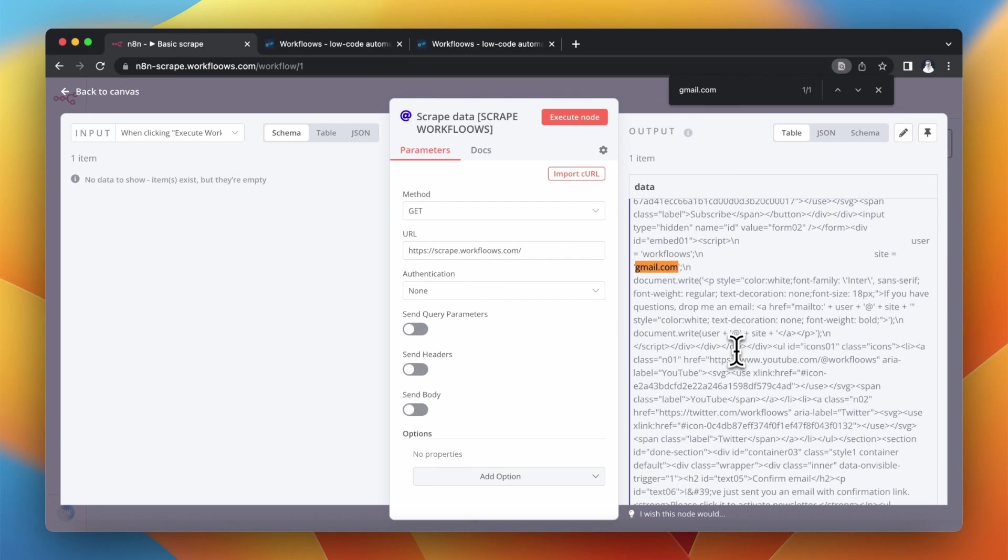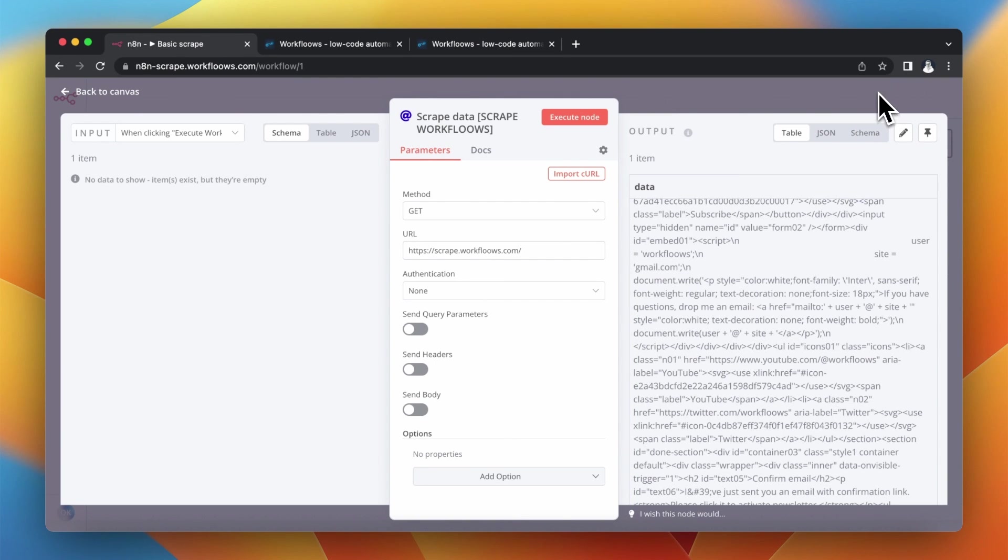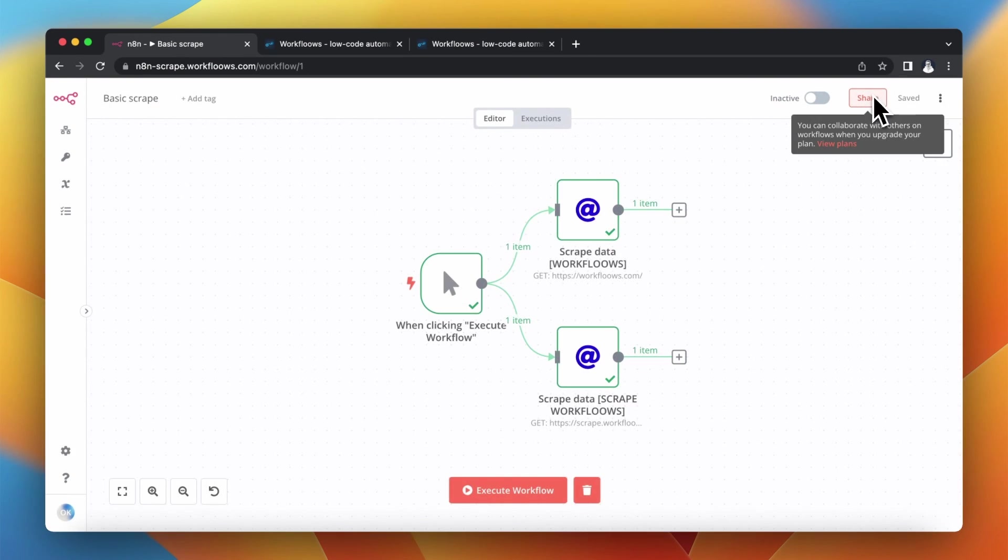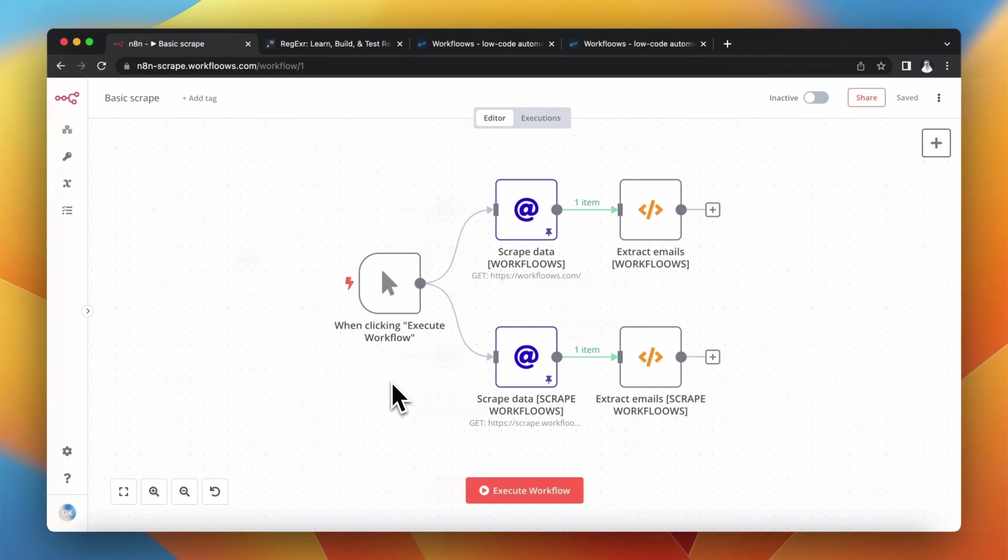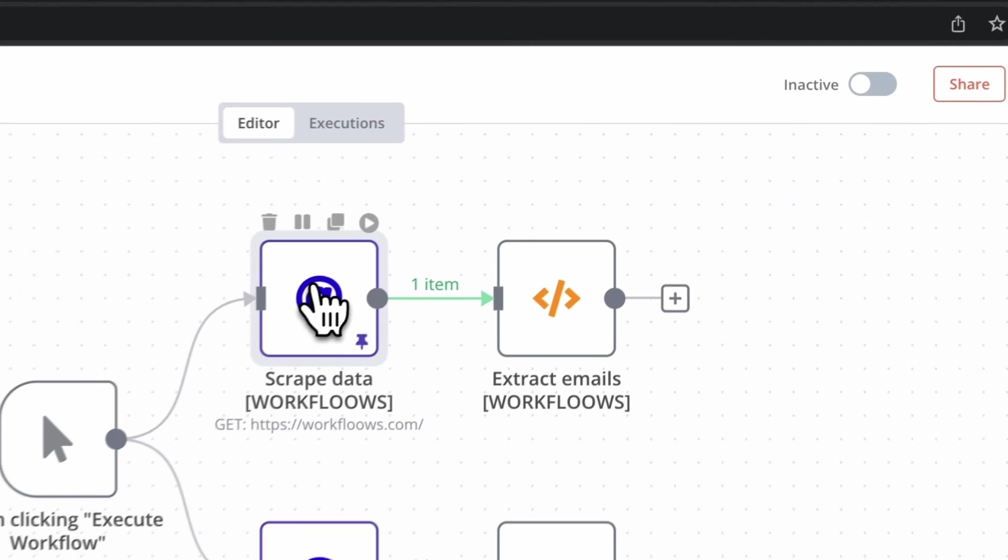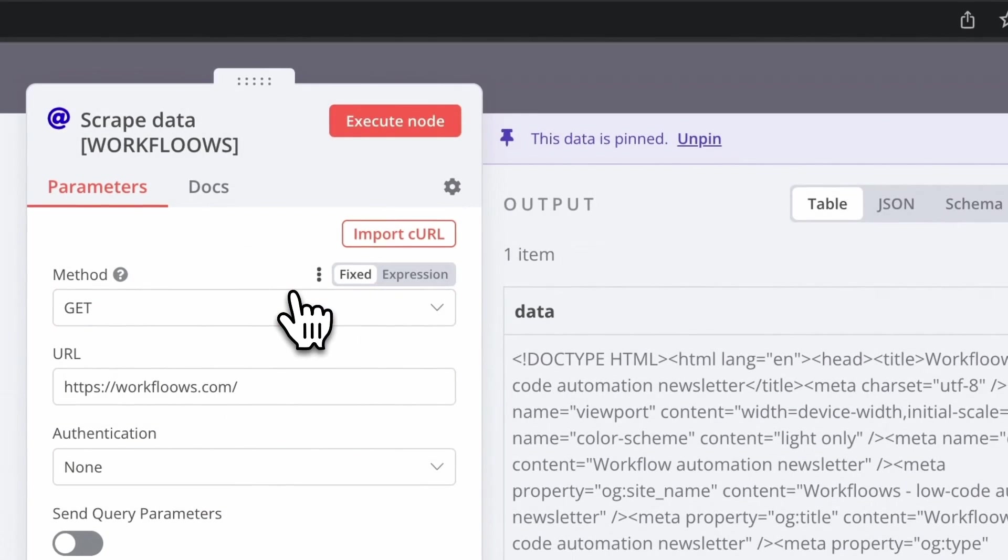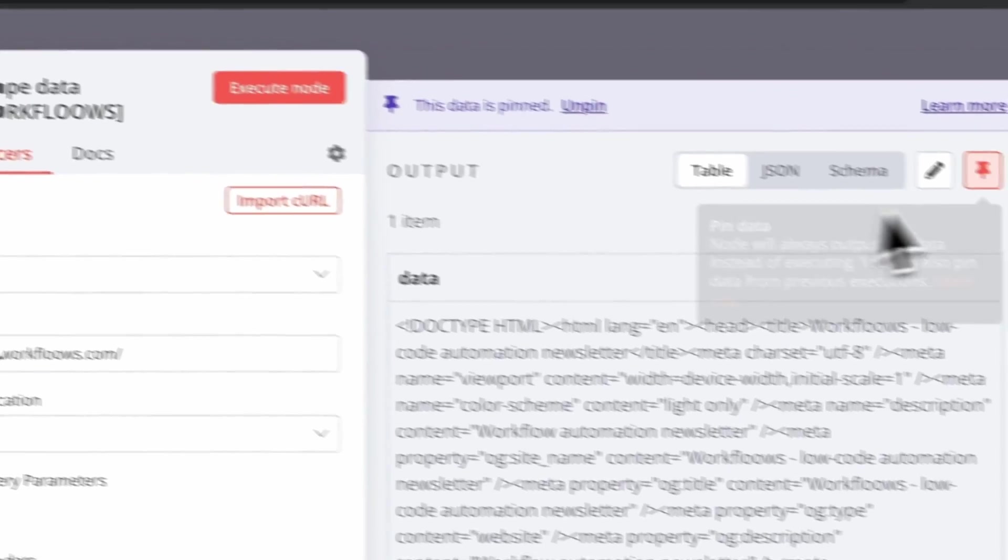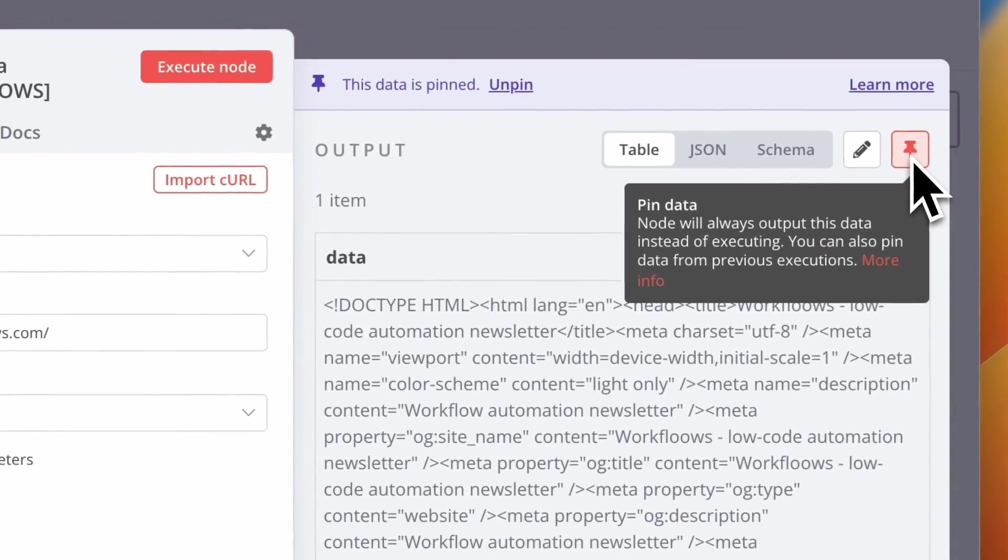So HTTP request node can return the code of the website but doesn't include the JavaScript interpreter. Let's see now how we can automate the extraction of email addresses from those outputs.